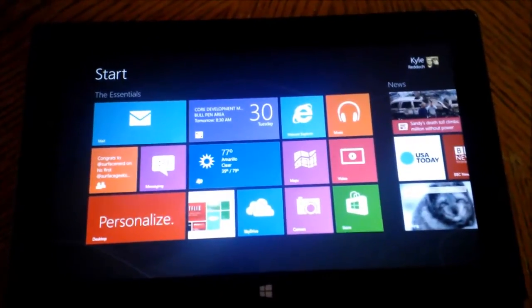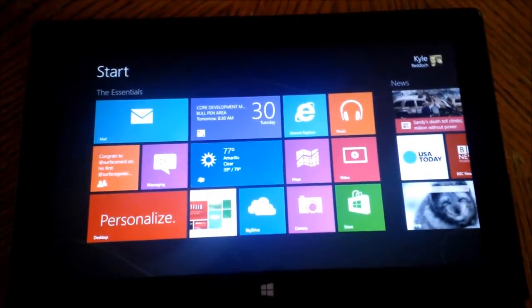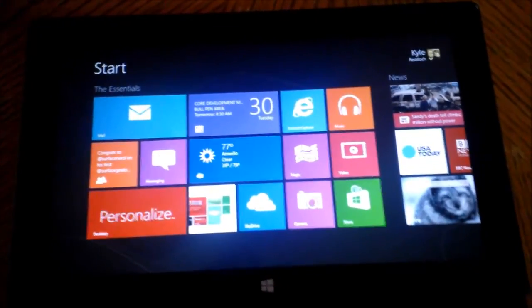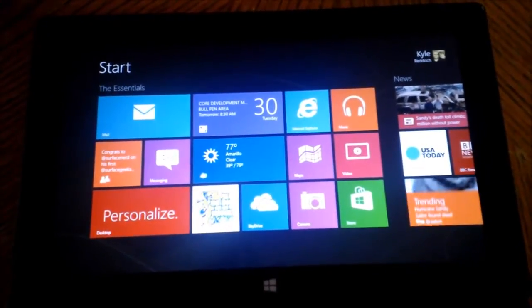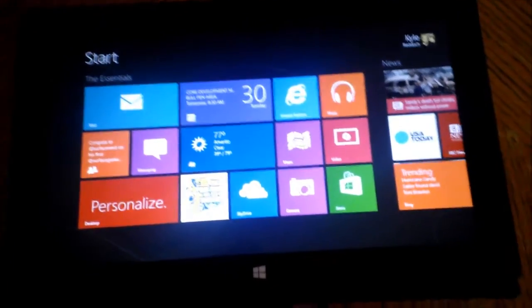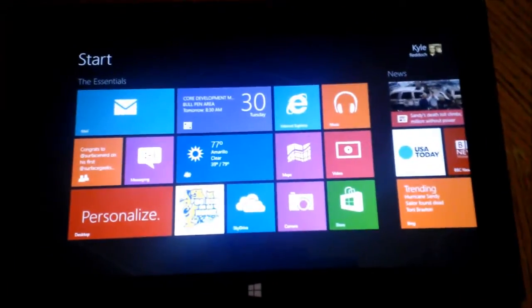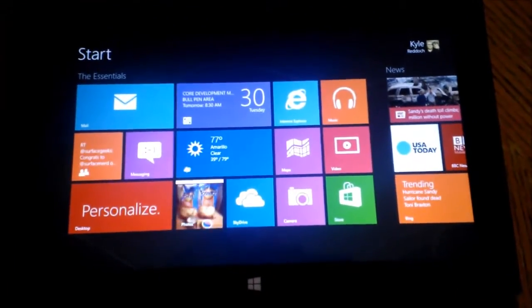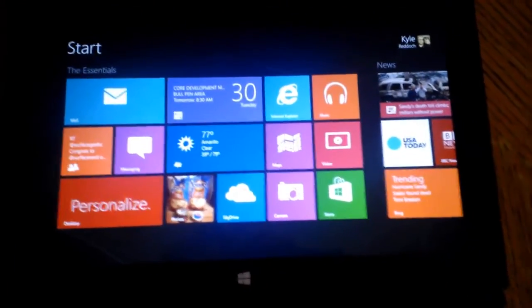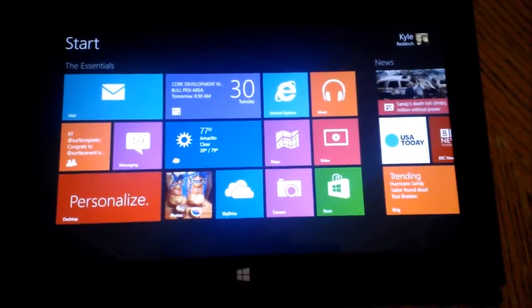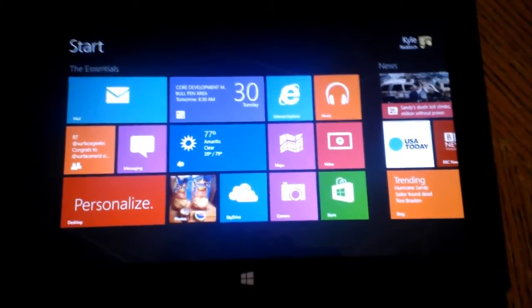Hello folks, Kyle Reddick here with surfacegeeks.net and I have a quick run through of a tutorial here for the Surface RT Tablet and this has to deal with organization of the start screen.